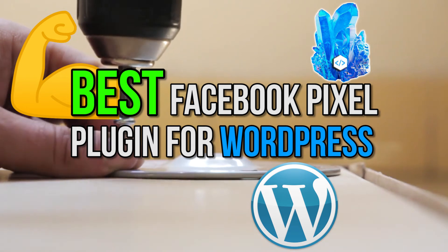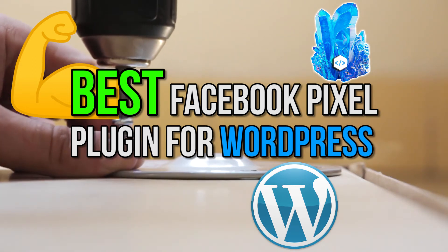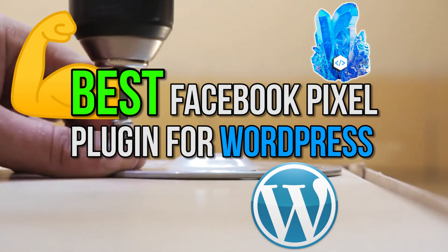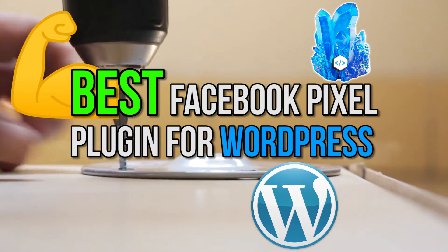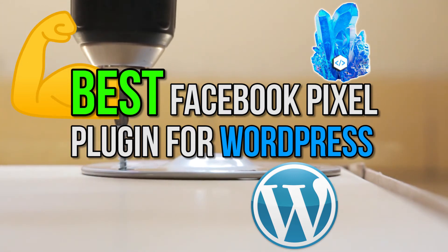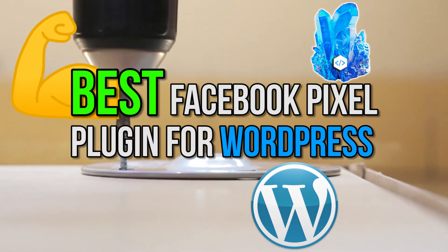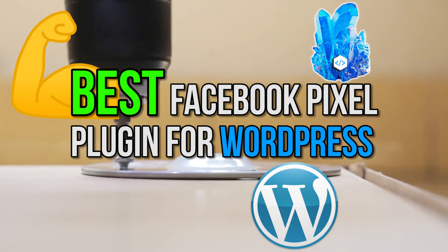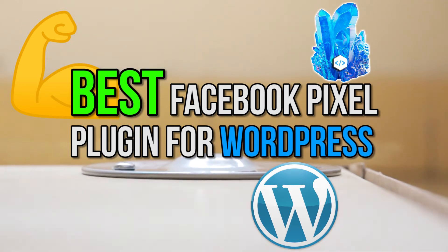It's time to set up your Facebook Pixel. In this episode, I will show you the best Facebook Pixel plugin for WordPress, and I will set it up with you step-by-step in less than 10 minutes.